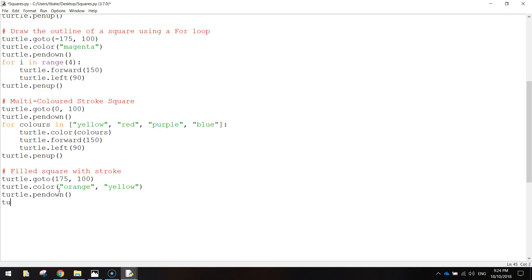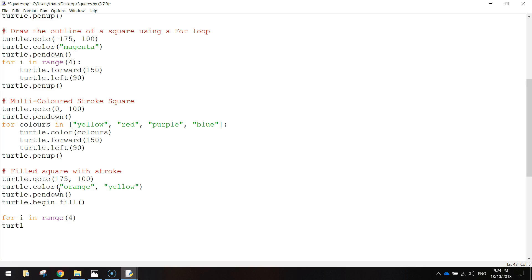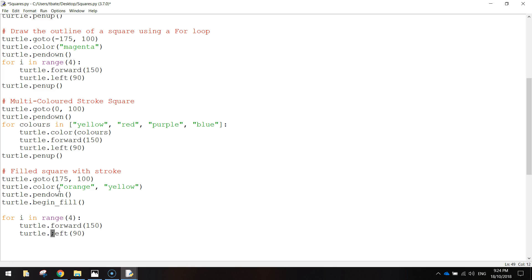So now we can do the loop. So another for loop, so for i in range 4. So we've got four sides to our square. And the code we want to repeat, I forgot to put a colon after that 4. The code we want to repeat is turtle.forward, and then 150 in brackets, and then we turn ourselves turtle.left, 90 degrees. Outside of that, you can come down now, and we'll just end the fill off. So turtle.end underscore fill, bracket, bracket.